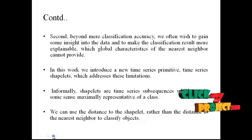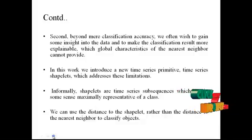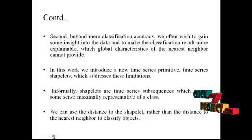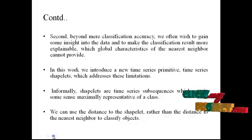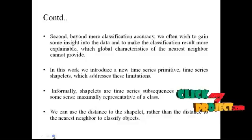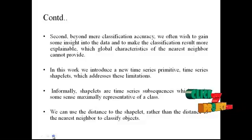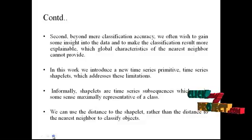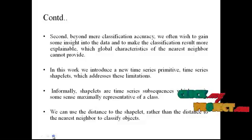Informally, shapelets are time series subsequences which are in some sense maximally representative of a class. We can use the distance to the shapelet rather than the distance to the nearest neighbor to classify objects. This is the abstract of our process.